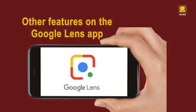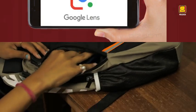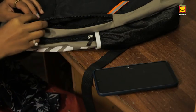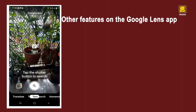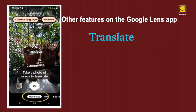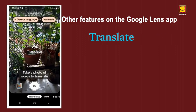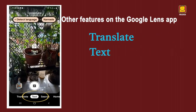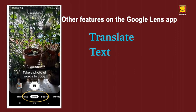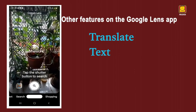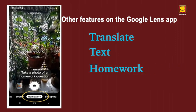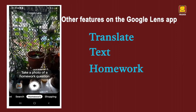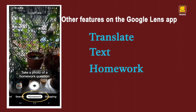Let us explore the other features available on the Google Lens app. To the left of Search, you will see Translate. Next is Text, meaning the written words. To the right of Search is Homework, Shopping, and more.